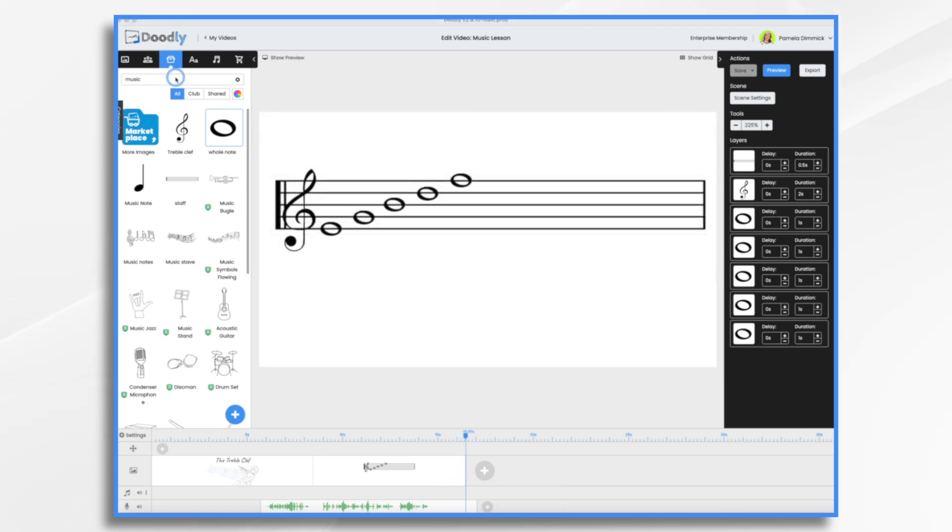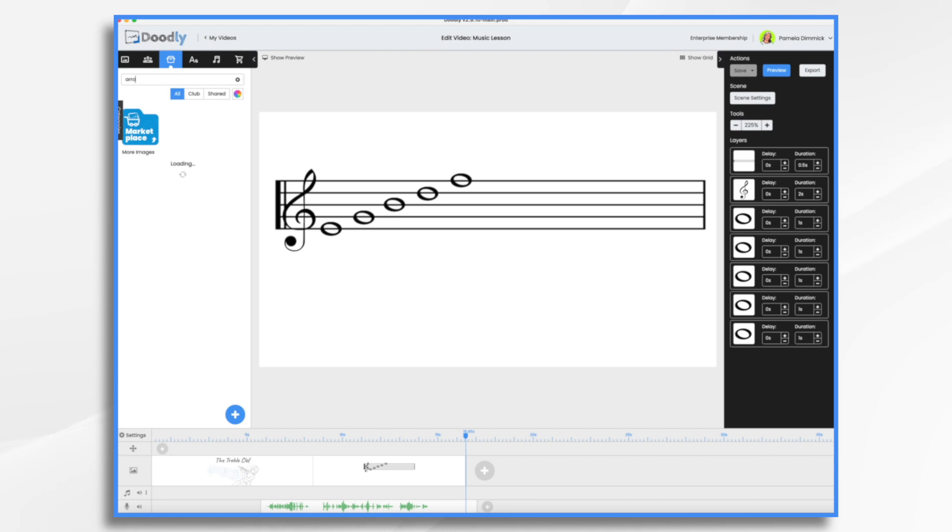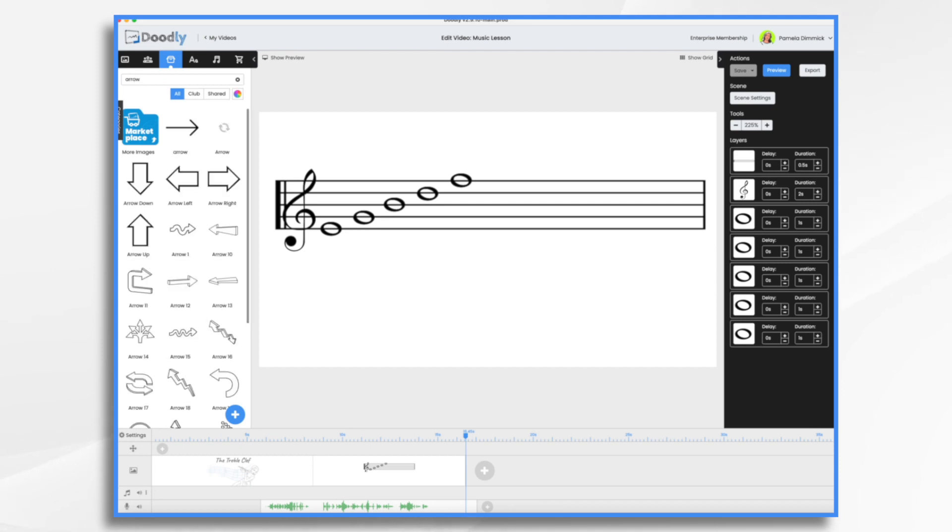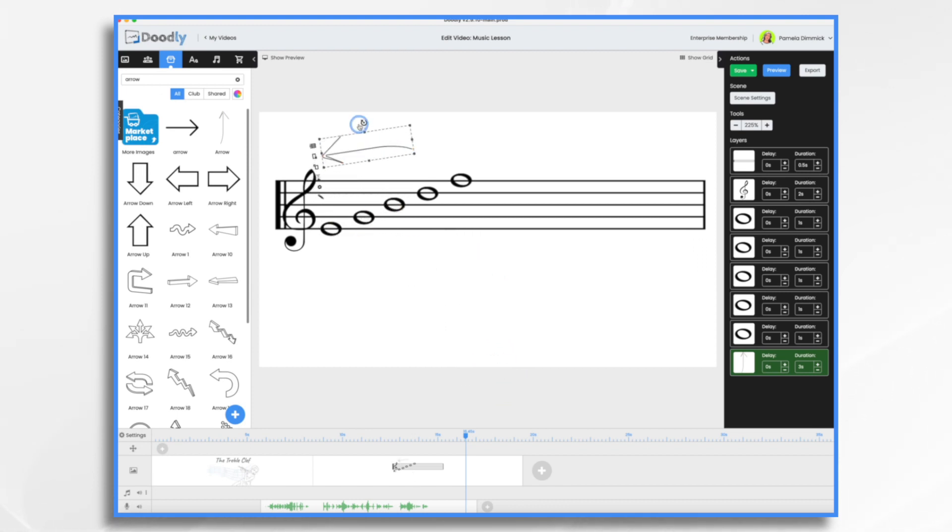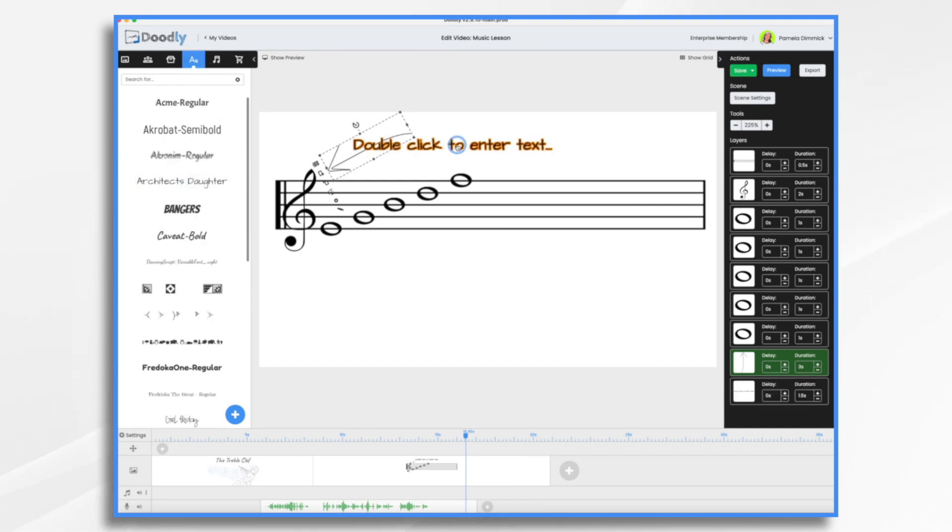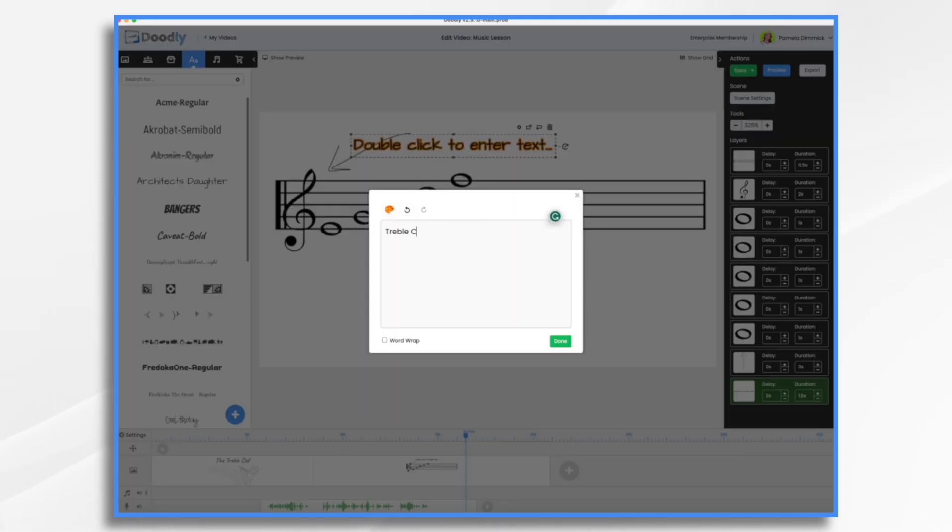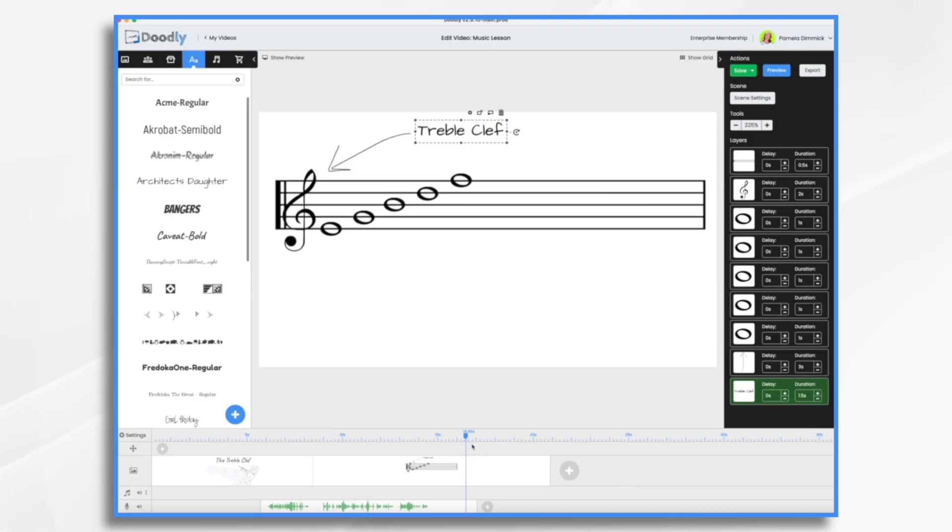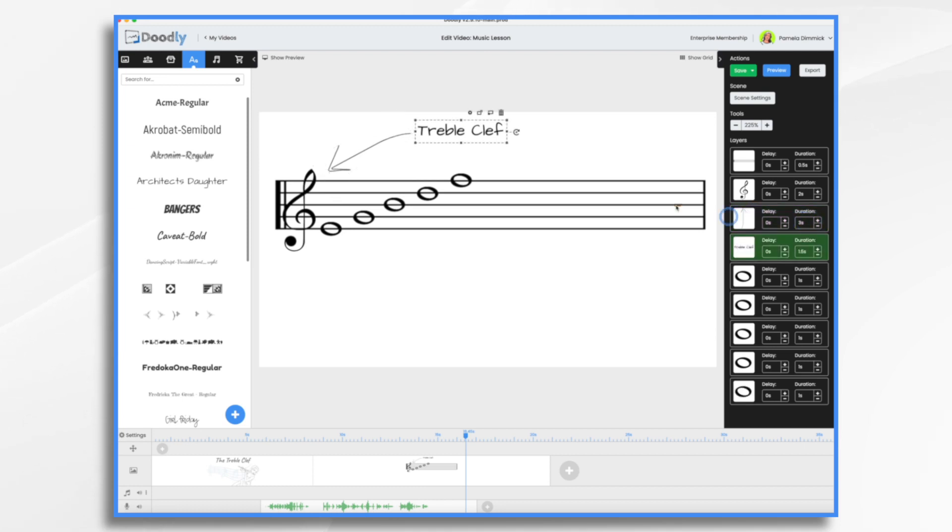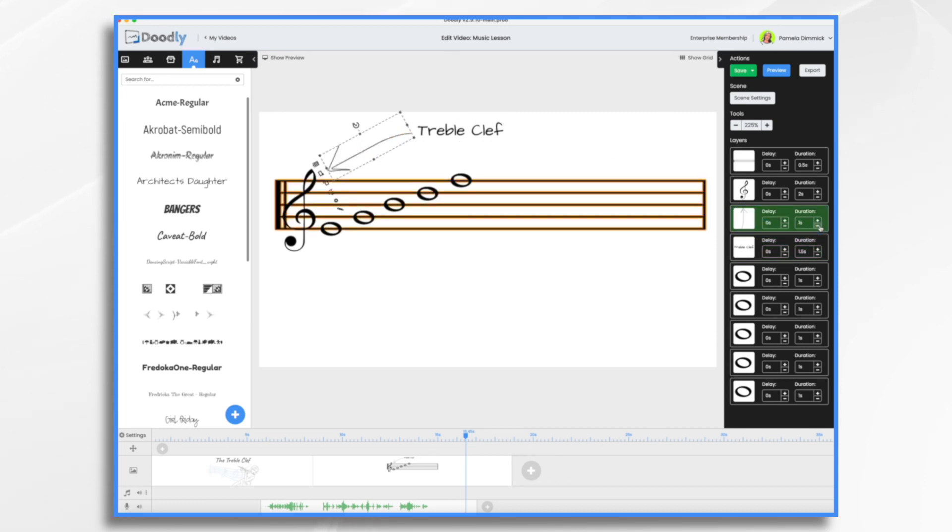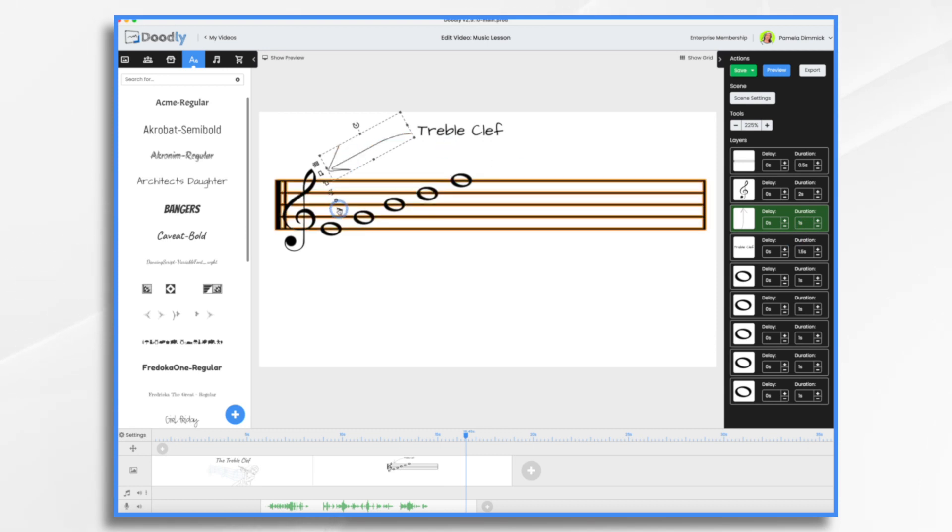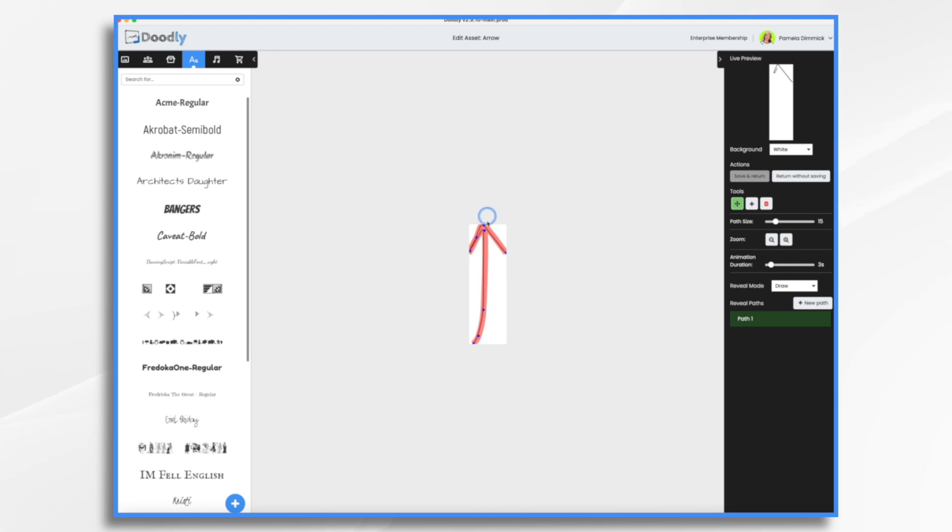So let's go ahead and add arrow pointing to the symbol. There's one I had imported a while back. Well, I drew it and imported it. So I've moved these up so that they come on right after the treble clef is drawn. So this arrow certainly doesn't need three seconds. One second is fine. And let's see if it's drawn. I believe it is. Yes, I already did the drawing paths. So that's fine.